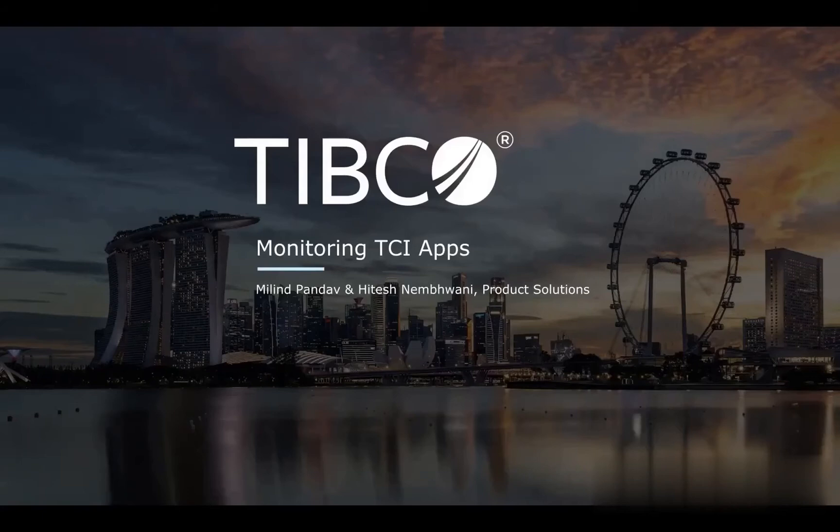Hello everyone, I'm Milim Pandor from the product solution team and today I will showcase the new use cases that we have added in the latest release of TCI app monitoring solution.